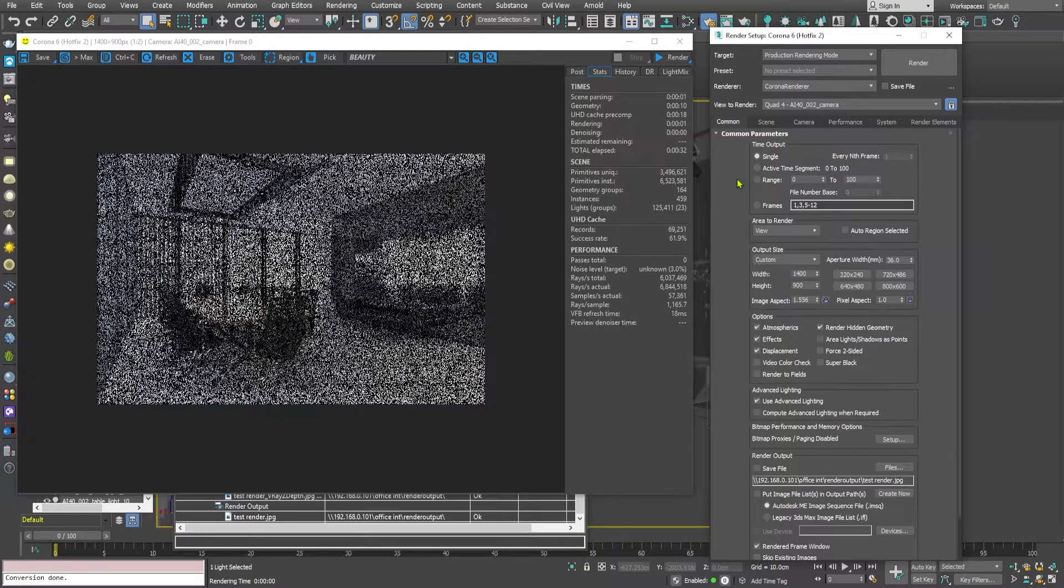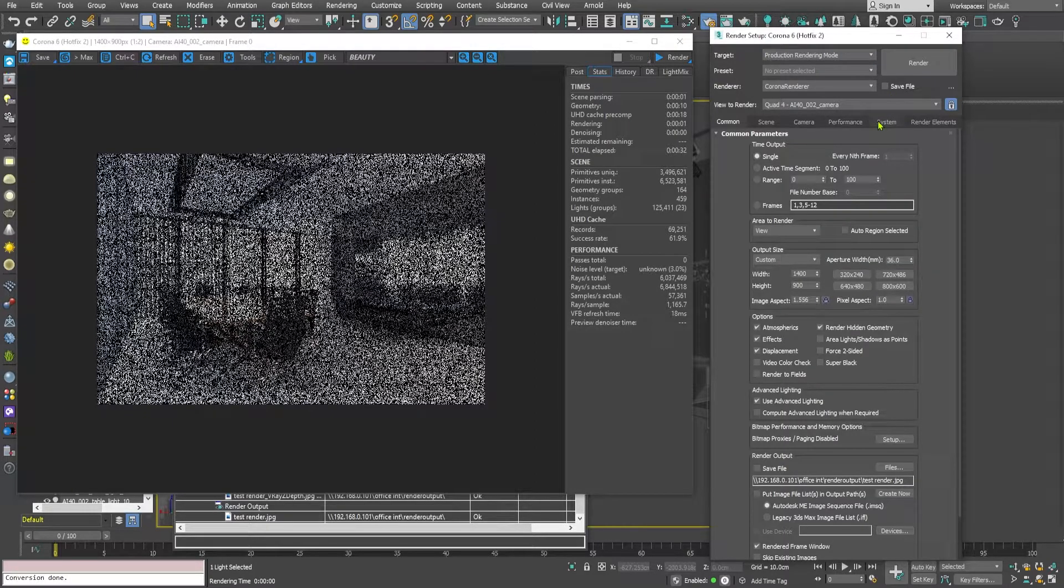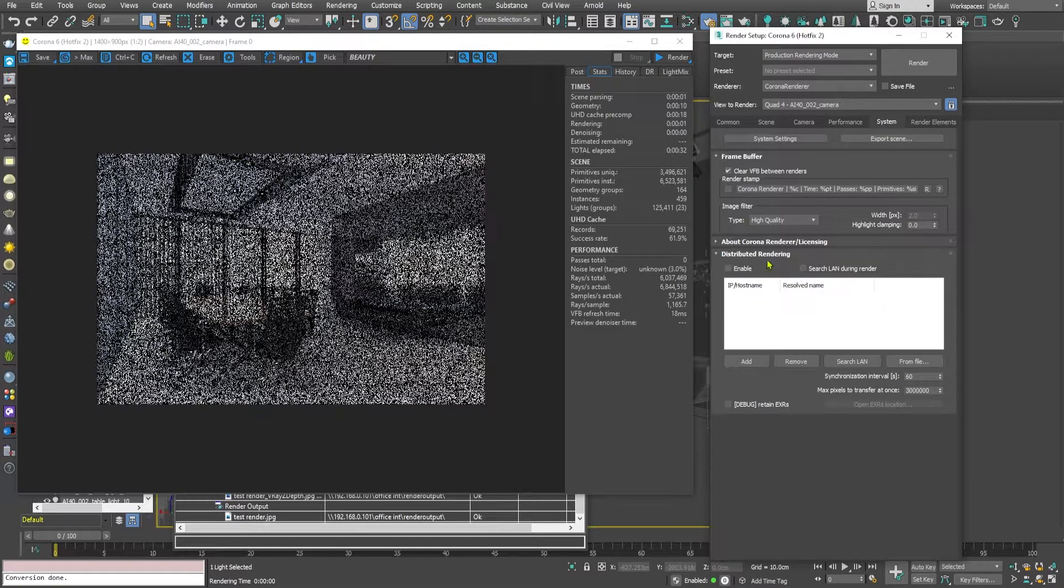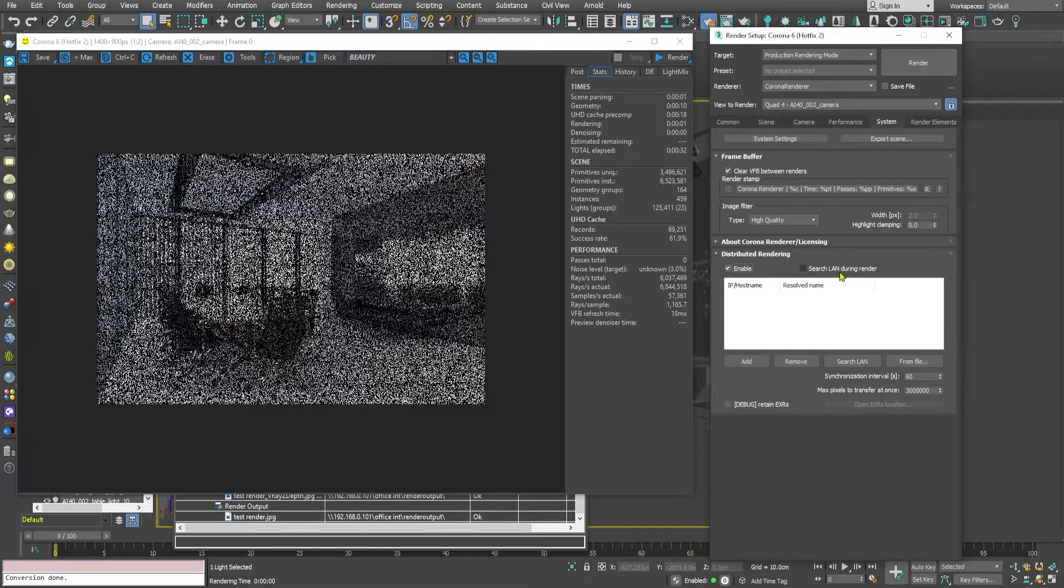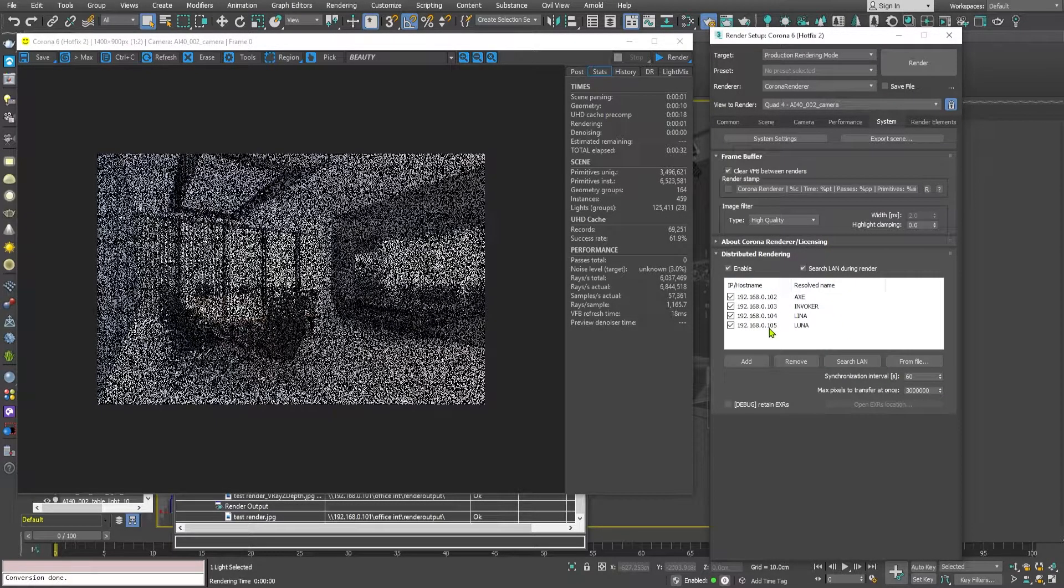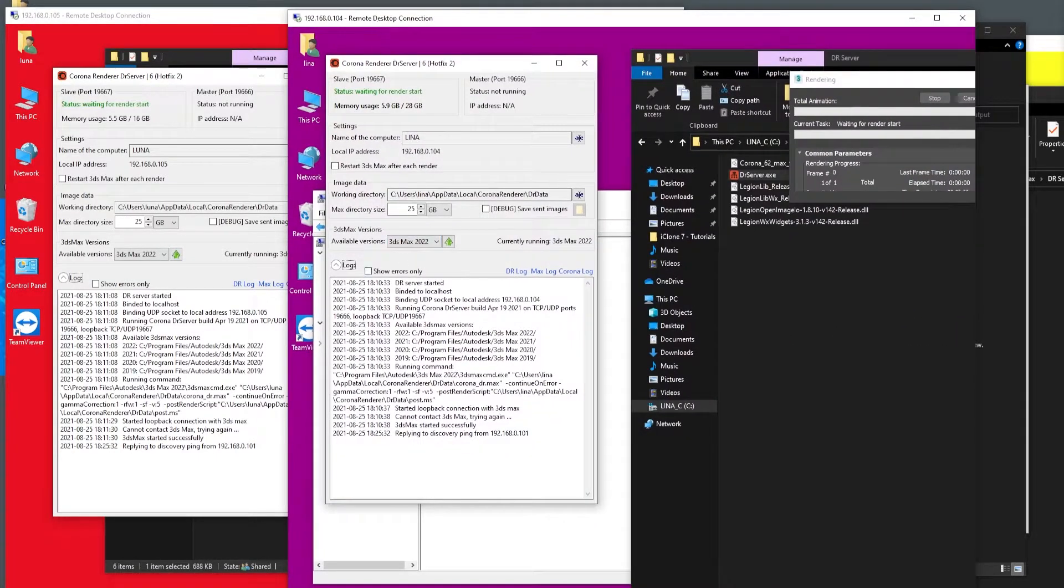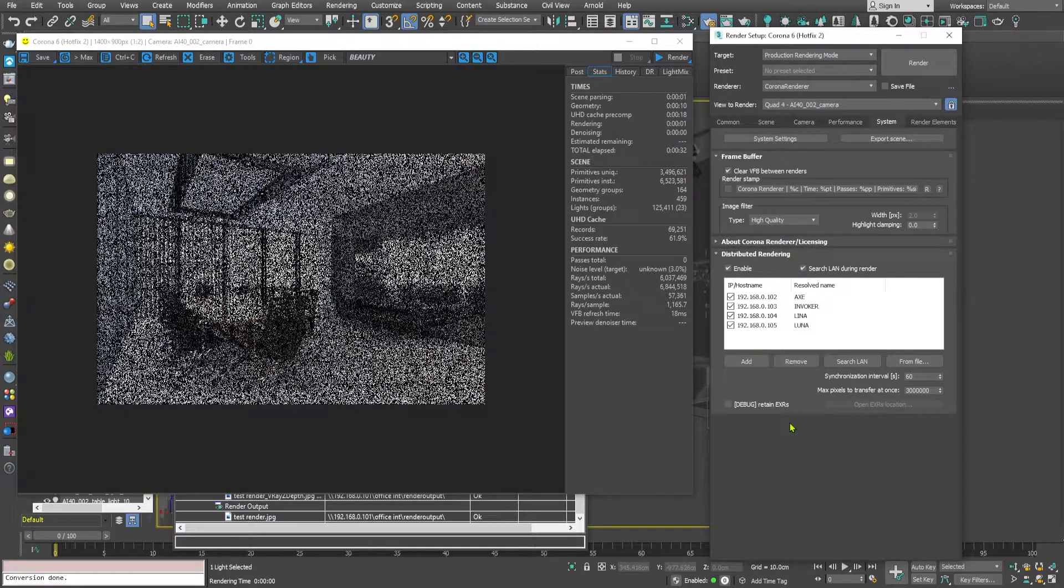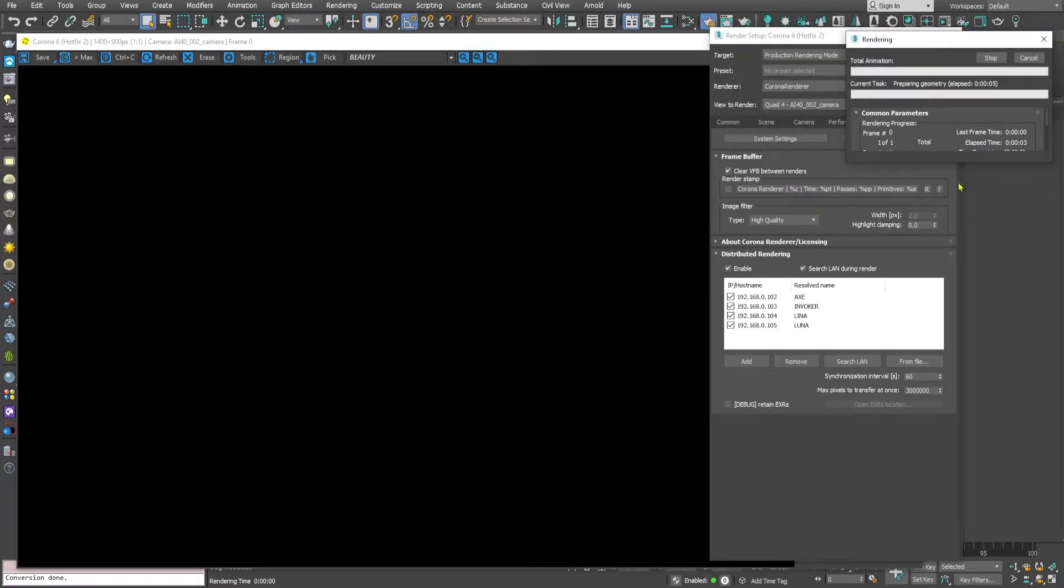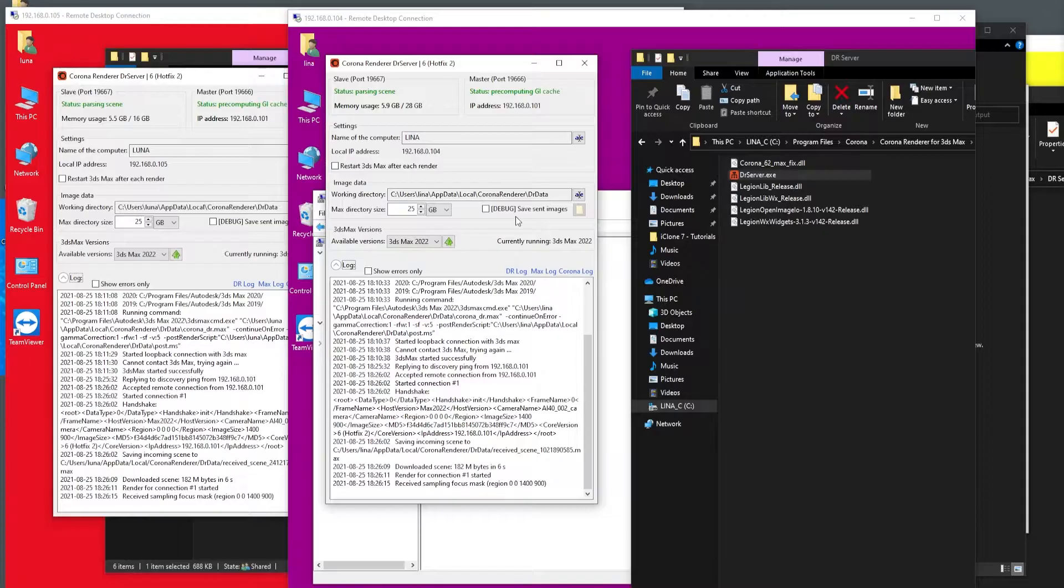Now the second thing you need to do is click on your render setup dialog box and go to the system tab, and in this distributed rendering checkbox click on enable. Corona is very straightforward, you can just search LAN during render. You just click on search LAN and Corona will automatically find the servers - remember the servers that we have started, Corona will automatically find these servers. So you can click on the render button.